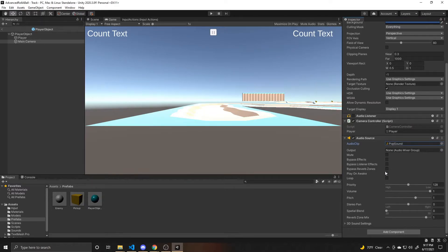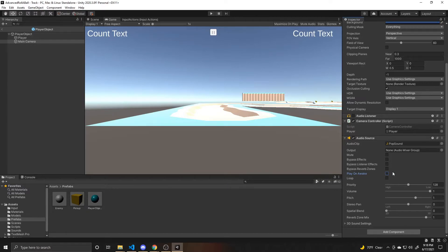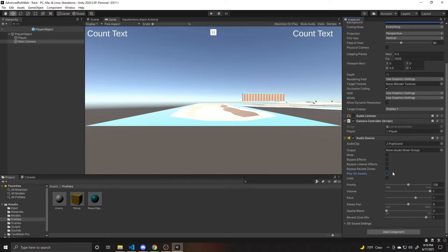And I don't want it to play on awake, I want it to play whenever I call it in the script. So I want to make sure that is false. And then I don't want this to loop, I only want this to play once whenever I hit the cube. And so that's all we need to do for our prefab.